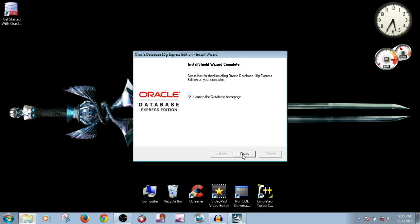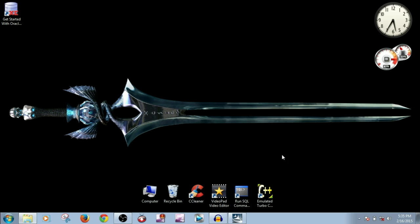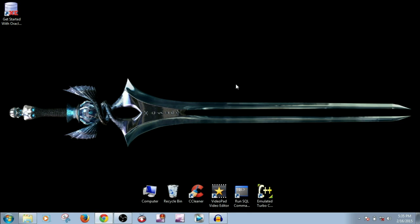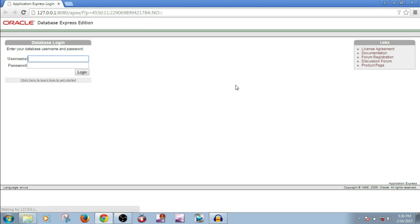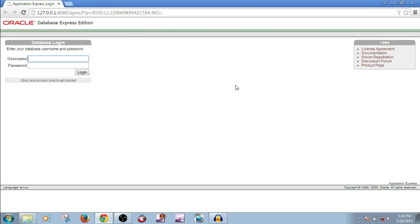Now we have done with our installation. Make sure that this checkbox is checked and click Finish. The username always would be SYSTEM. Type SYSTEM and the password you have given. Click on Login. That's it.